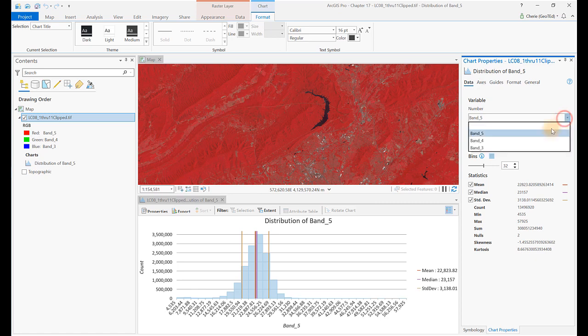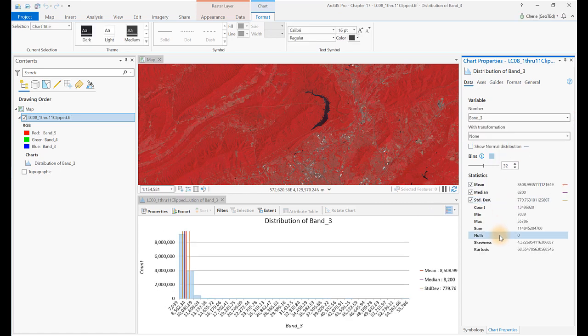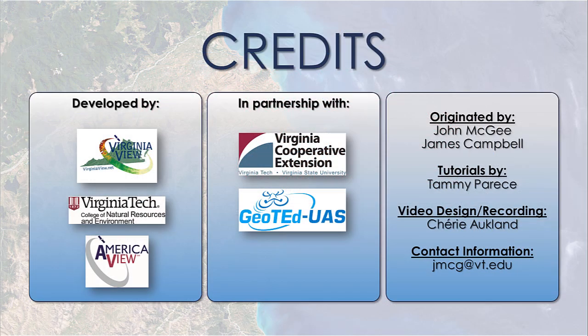Now change the band number to Band 3. The histogram looks very different. Recall the discussions about spectral signatures in previous chapters — the variations in histograms between the different Landsat bands demonstrates these spectral variations. This ends the chapter on Radiometric Image Enhancement. The goal of this chapter and subsequent chapters is to provide a summary of the methods and techniques available in ArcGIS Pro, not to advise on which techniques to use. We'll discuss further image enhancement techniques in the next two chapters.